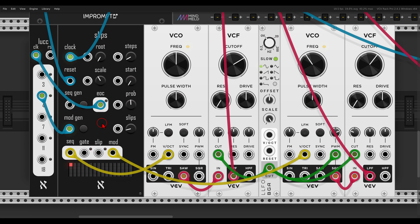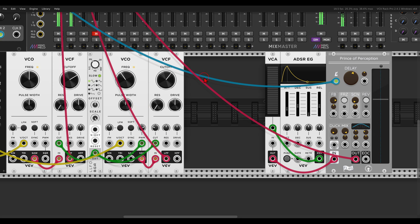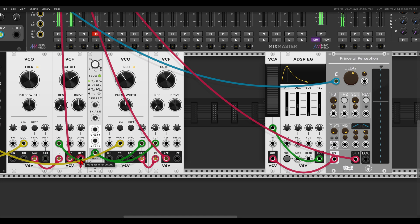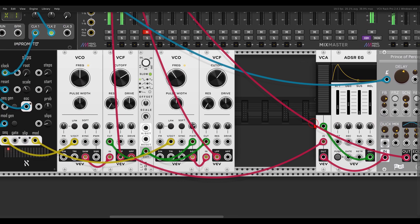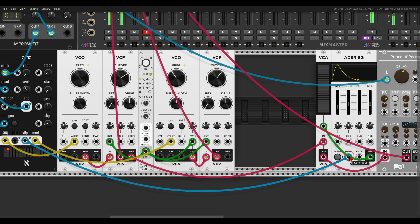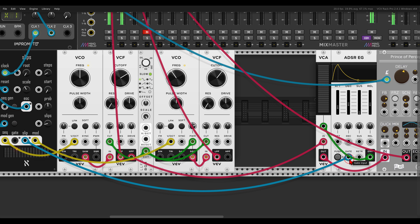We can combine this with the other things we've seen, like using the slip output. I have Prince of Perception and a VCA just like before. I'll use the high-pass output from the first voice — it goes to the VCA, then to Prince of Perception — and I'll use the slip output to gate this envelope. So only together with the variation, the high-pass version of this voice will go to the delay.